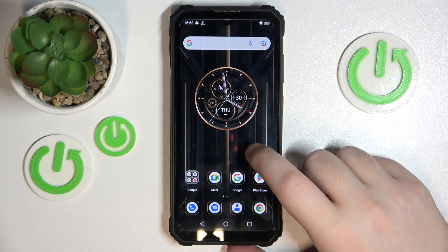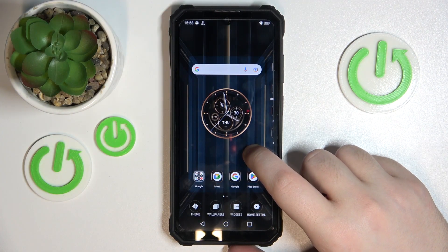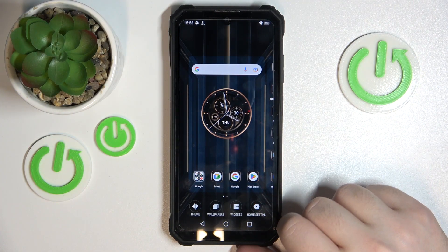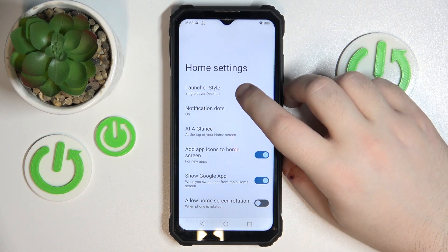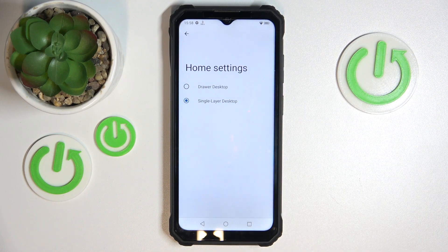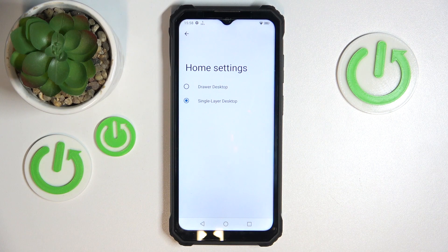Start by long pressing on your main screen, then click on home settings. Here you have launcher style — click on that, and here you can choose between drawer desktop and single layer desktop.